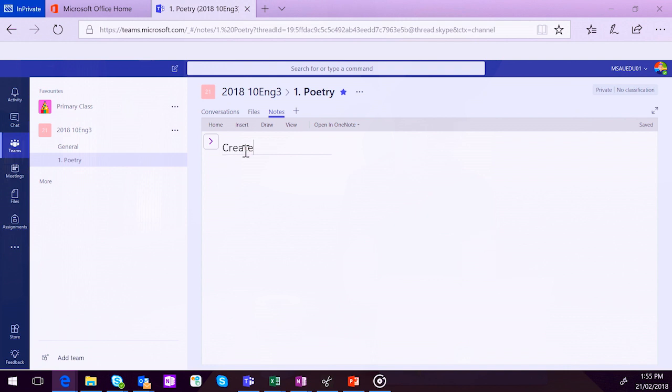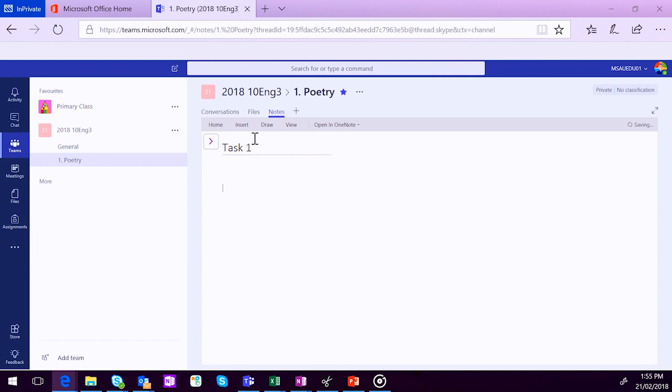And we might call this Task 1. If I expand that, you can add more pages to this Poetry Notes section for students to work together. So it's lovely integration with the channels and the Collaboration section in your OneNote Notebook.